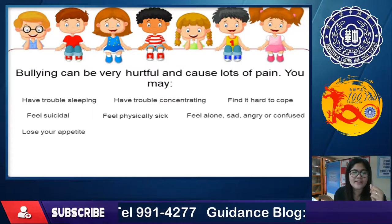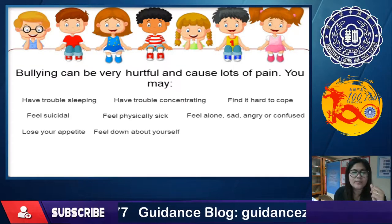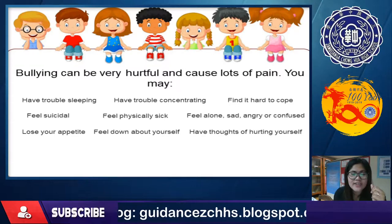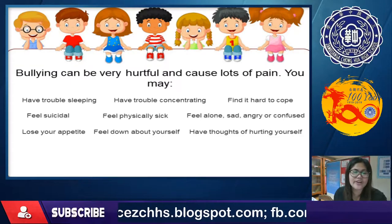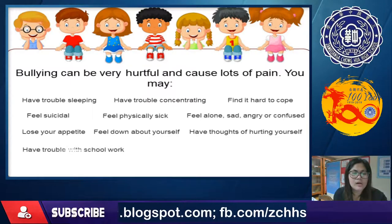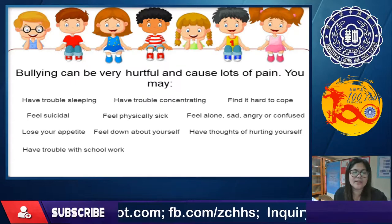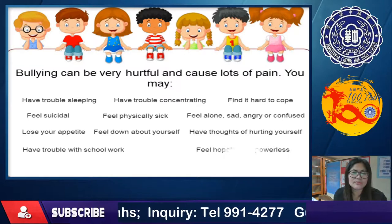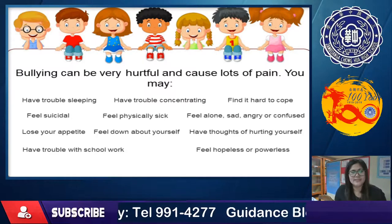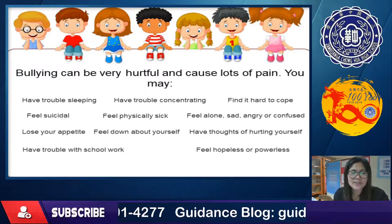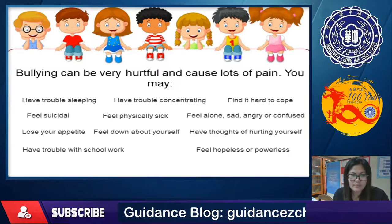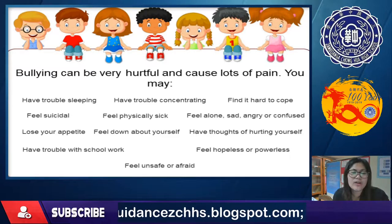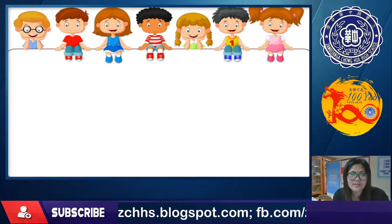They may lose their appetite and not be able to eat. They may feel down about themselves, have thoughts of hurting themselves, have trouble with schoolwork because they cannot concentrate, and feel hopeless, powerless, unsafe, or afraid.